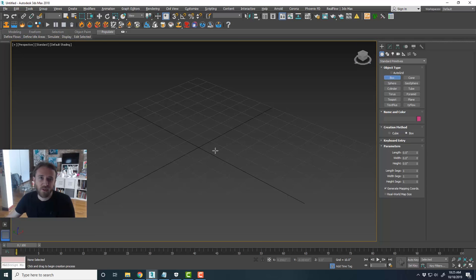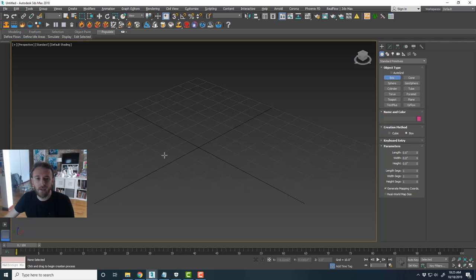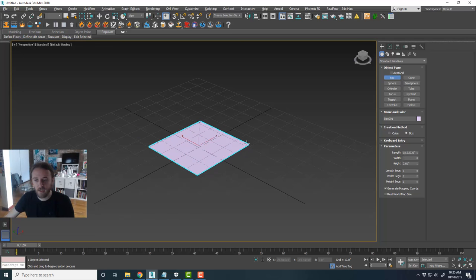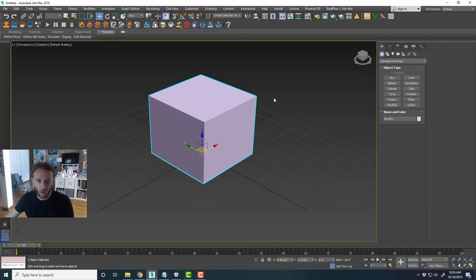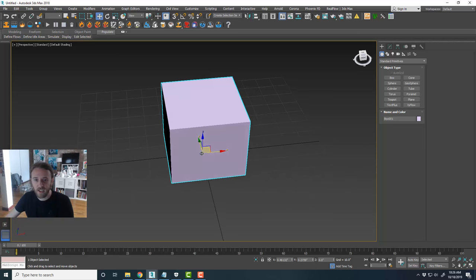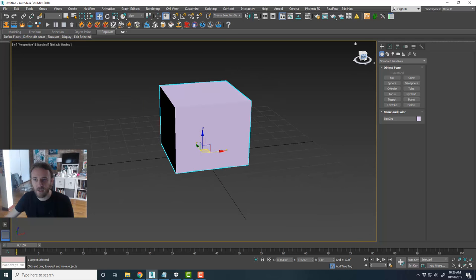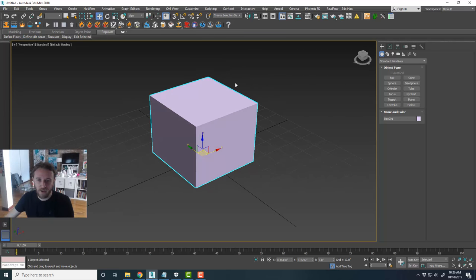If you're really new to 3D Studio Max, creating some primitives can be a little tricky. Take the box — it has multiple click operations to create it. If you click and drag anywhere in the scene it creates the base of the cube first, then you let go and move your mouse up in the Z direction to set the height, and then click — and that creates your cube.